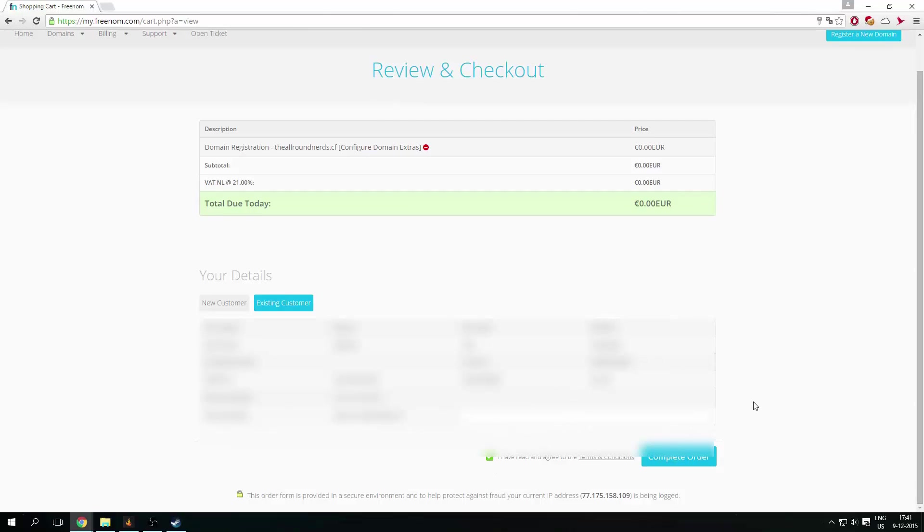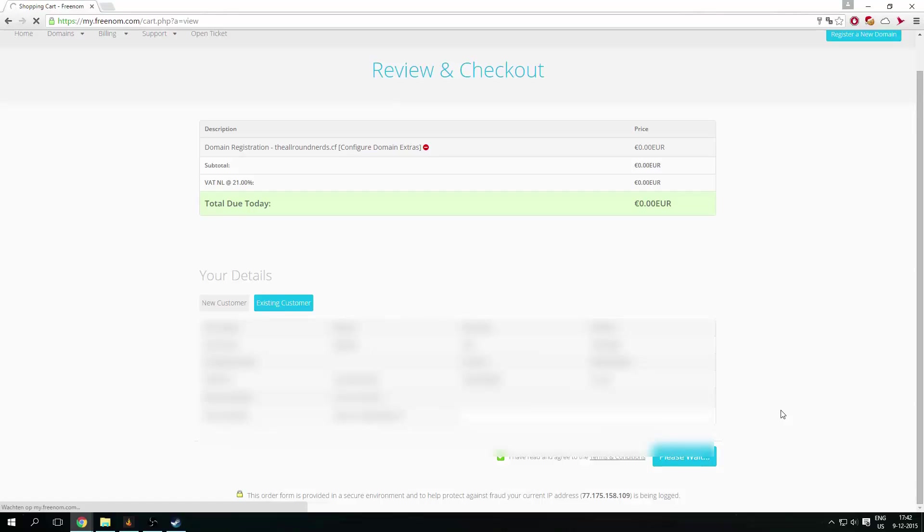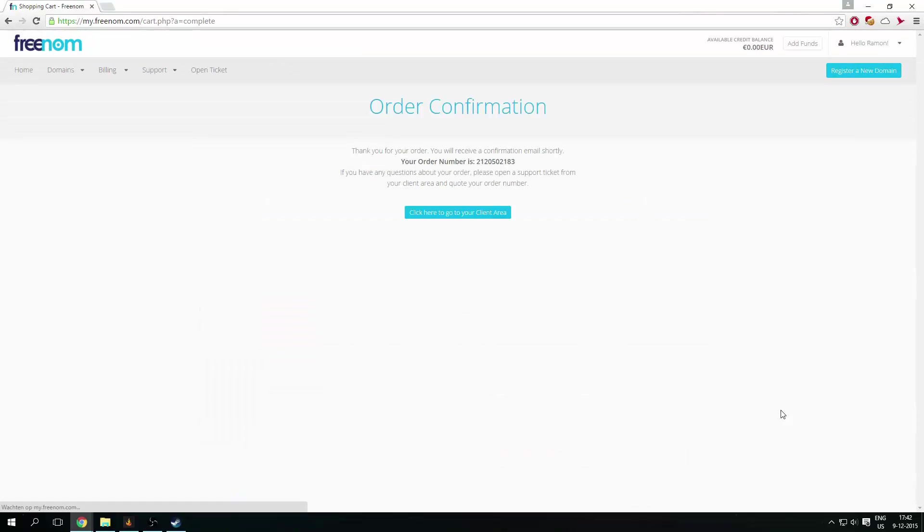But you might have to register first, so you click on a new customer right here, or existing customer. So I can complete my order. And it will tell me to wait.